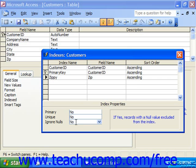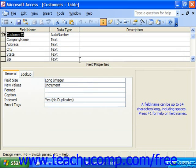When you finish creating the index, you can close the Indexes dialog box and then click the Save button in the database toolbar to save your structural modifications to the table.